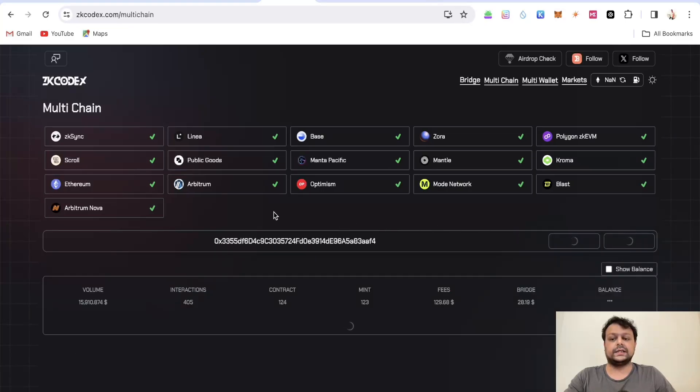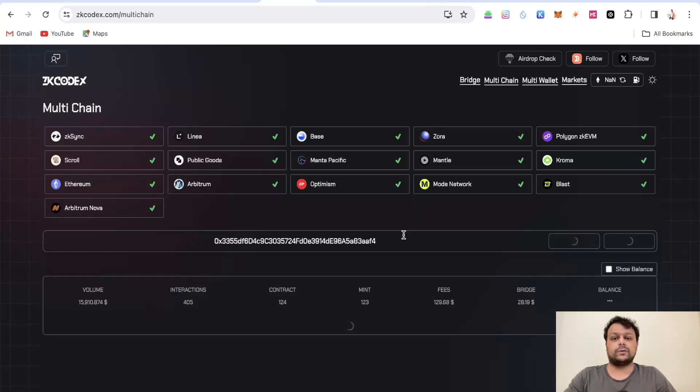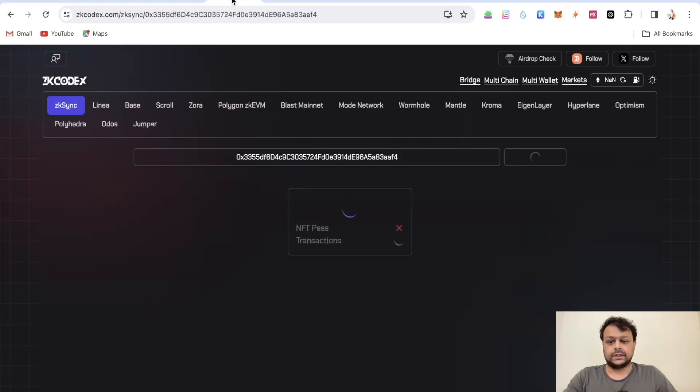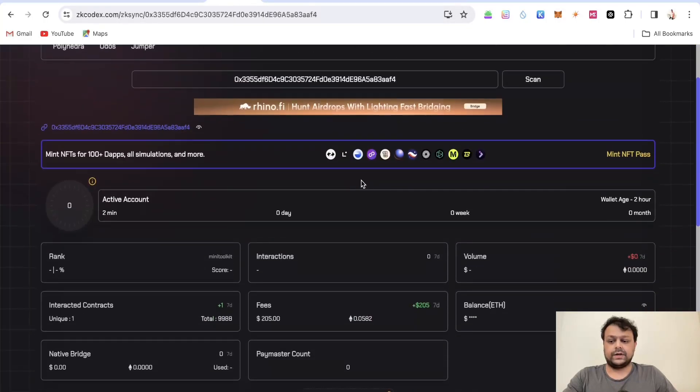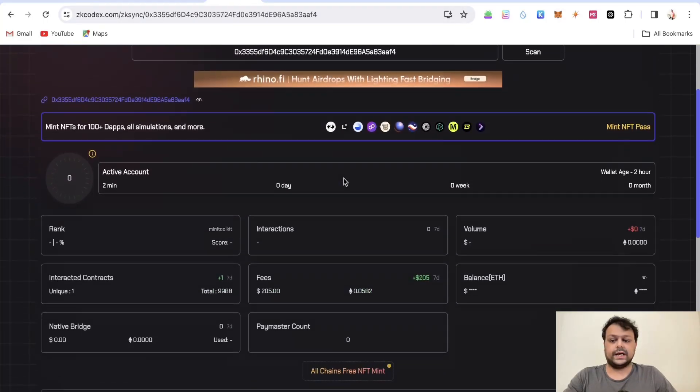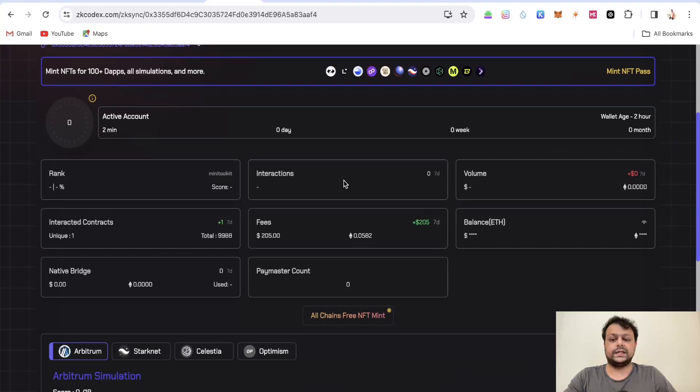They also have something called multi-chain. By simply pasting our address here and I will do a fast scan, it will scan for all these chains and whatever this wallet is eligible it will show over here. It will show the rankings and with regards to airdrop claim you have to do it separately.